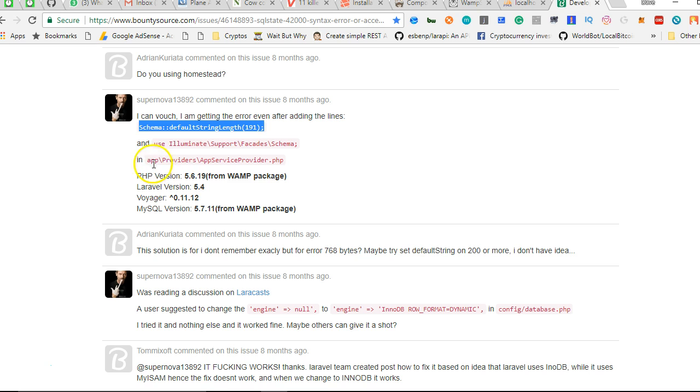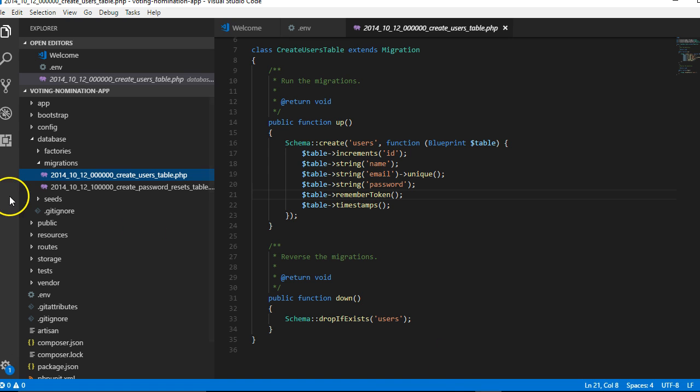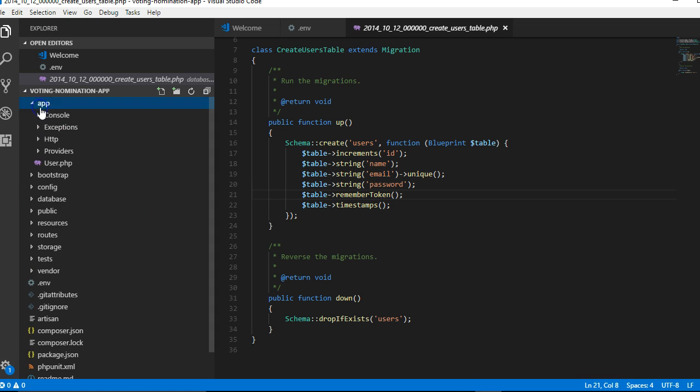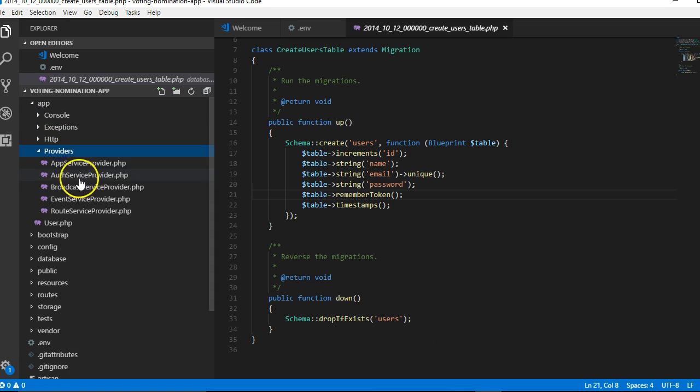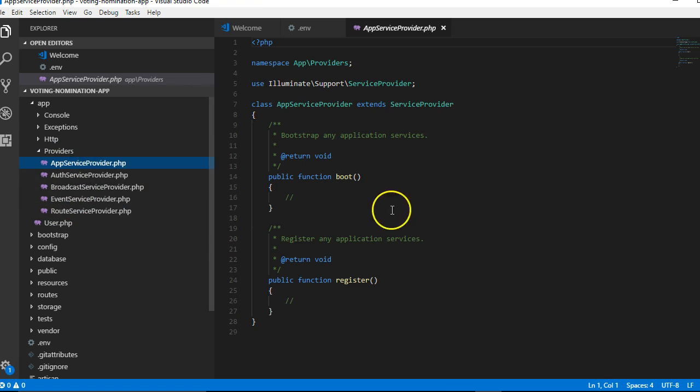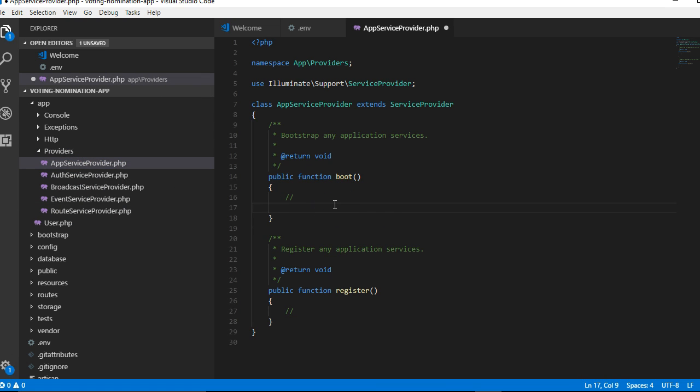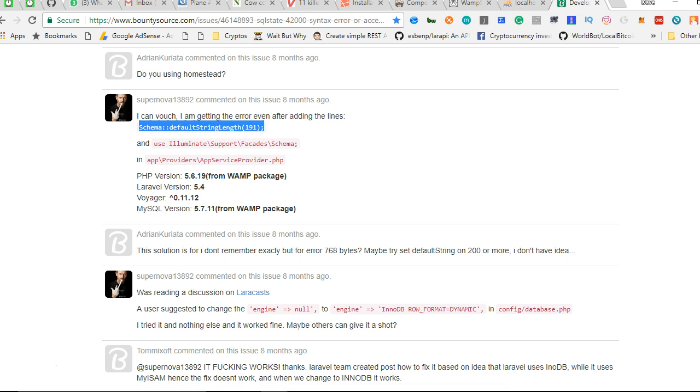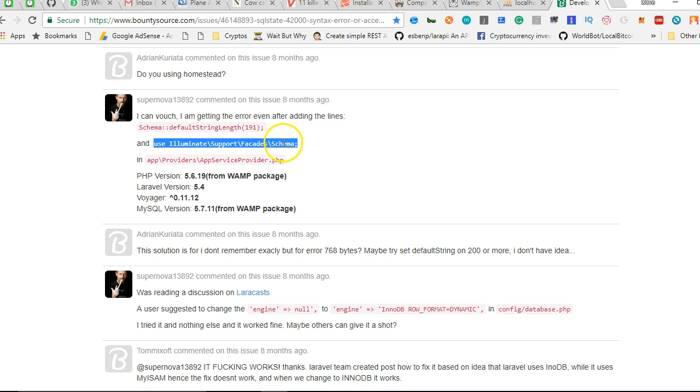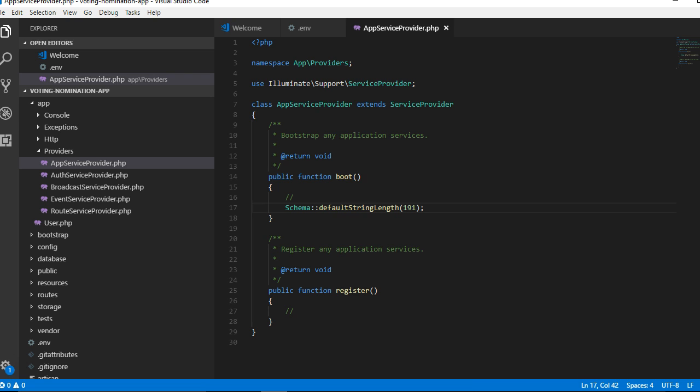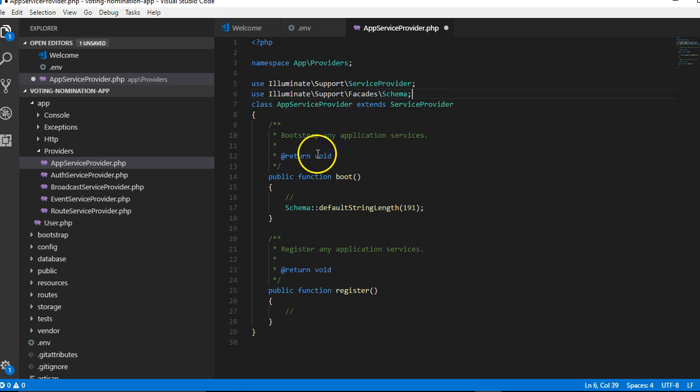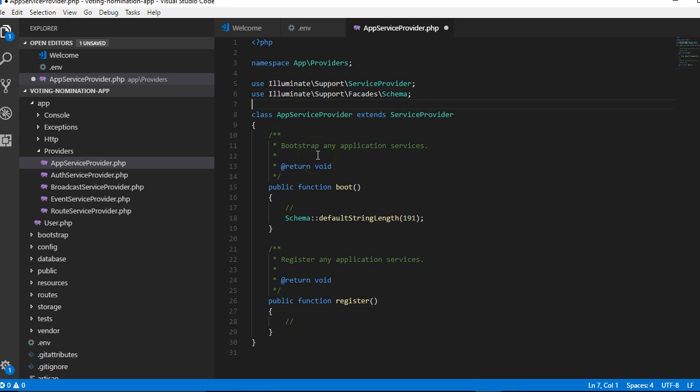Now if we scroll down, we're going to see that we're going to have to do two things. The first one is, we're going to just copy this. And we go to AppServiceProvider. So we'll go to Application, go to App, go to Providers. There is the AppServiceProvider, the very first one. In the boot method, paste. So the default string length is 191. And then we're going to come back and we're going to copy this. Use Illuminate Facades, and paste it at the top here. The same file. And we'll click Save.